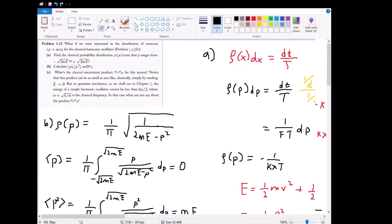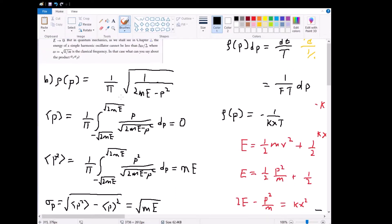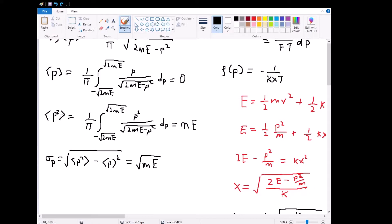Part B is a straightforward exercise: we calculate the expectation values of p and p², then the standard deviation of p. This is just a plug-and-chug: take our probability density rho(p) — written without the negative sign — attach p or p², and integrate over the valid interval from negative root 2mE to positive root 2mE. The expectation value of p gives zero, the expectation value of p² gives mE, and as a result the standard deviation of p equals the square root of mE.